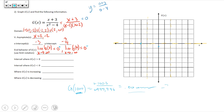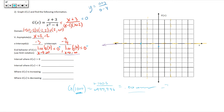Based on the end behavior statements, far to the left the graph has values close to zero but below the x-axis, and far to the right the y-values are close to zero but above the x-axis.